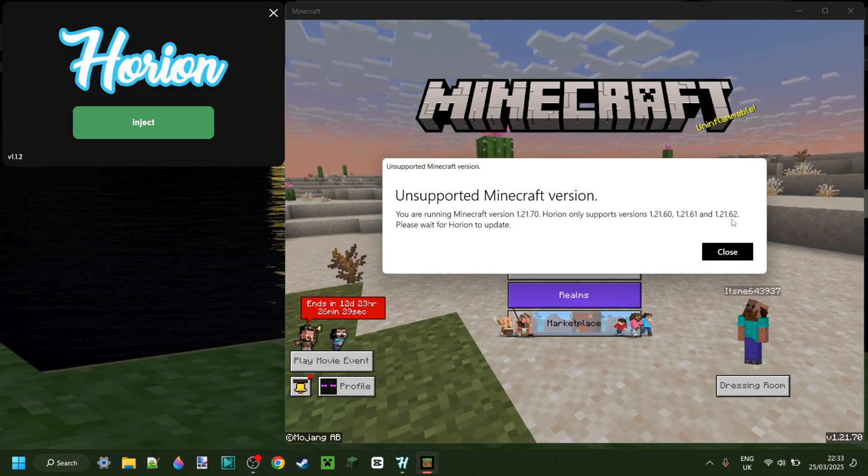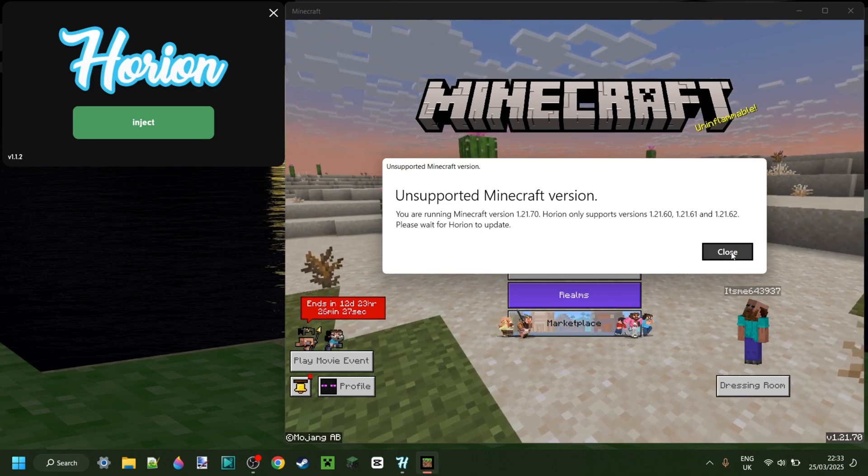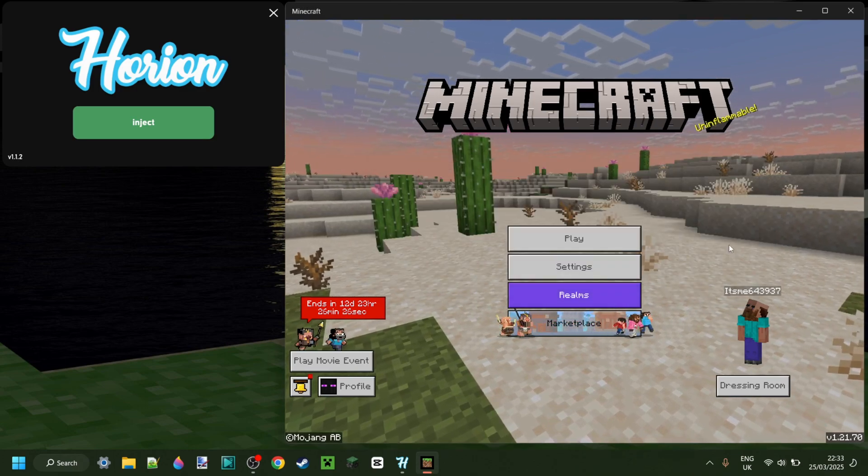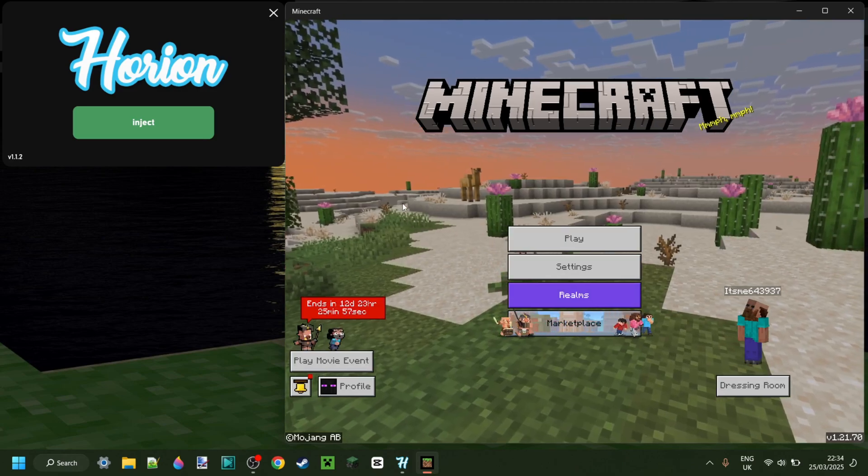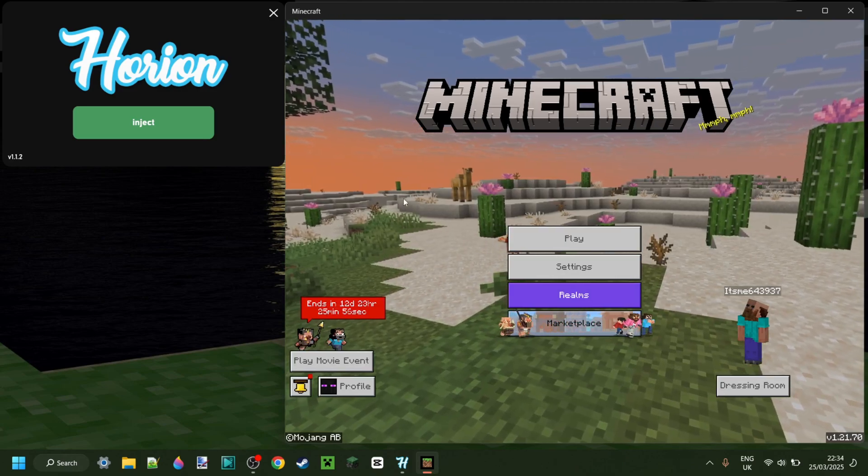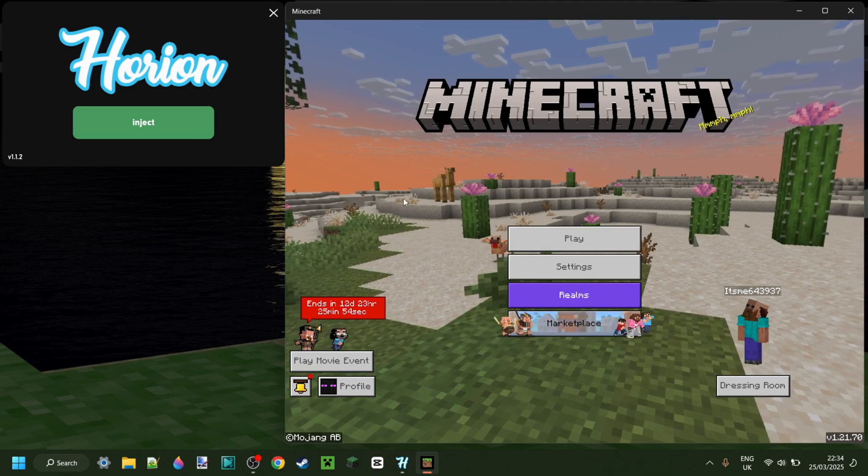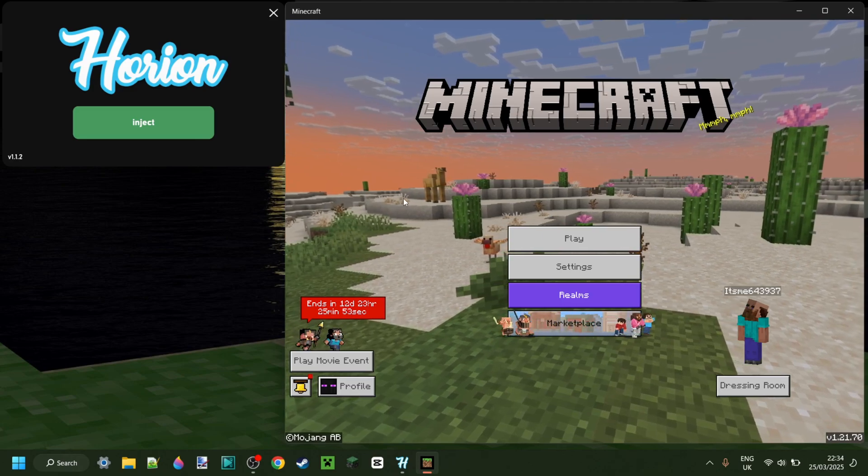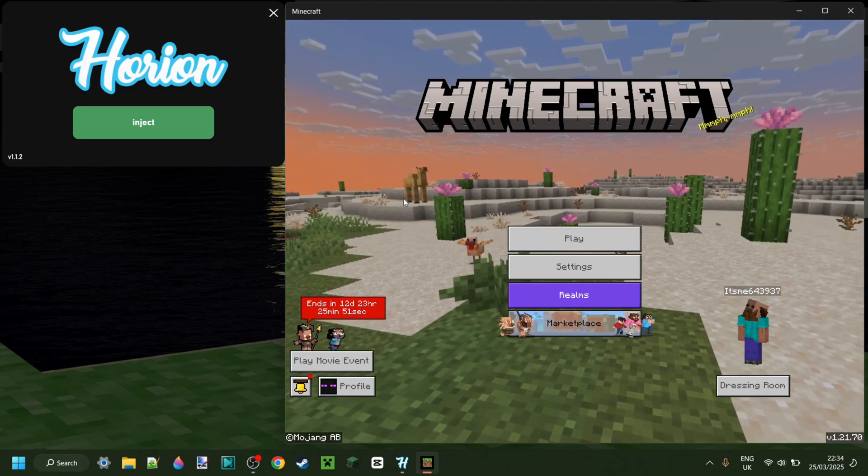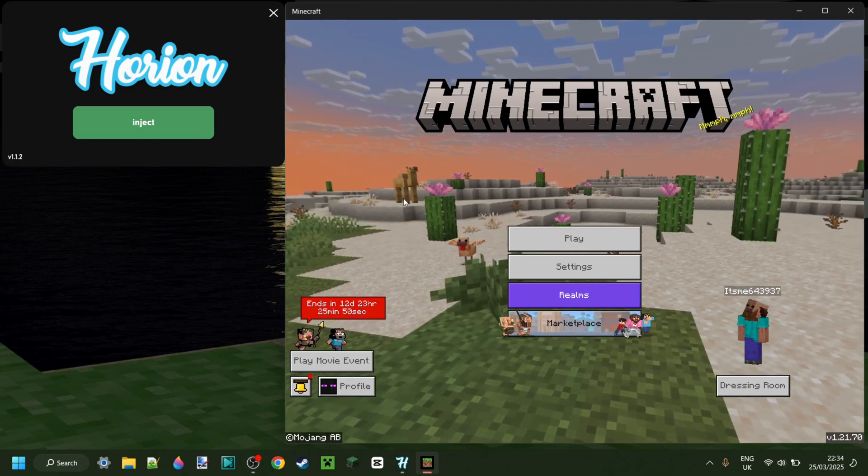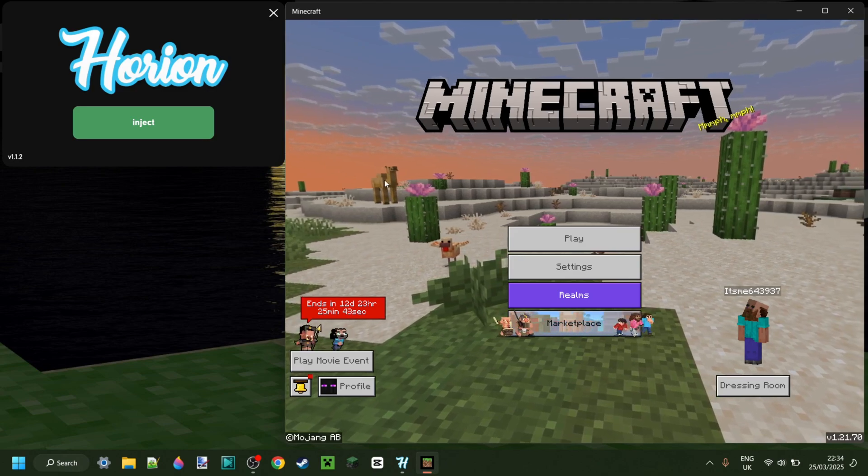So to use it for this version, we really just need to wait for the devs to update it. How will you know when Orion updates? Well, I'll be sure to make a video the exact second that it does, so make sure that you're obviously subscribed to my channel.